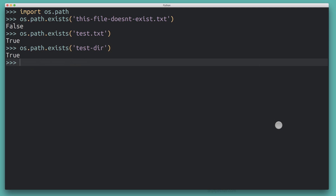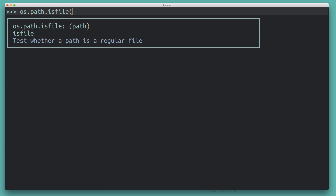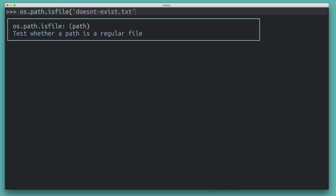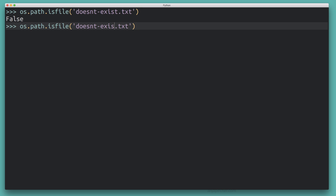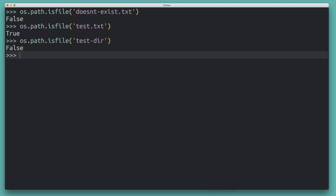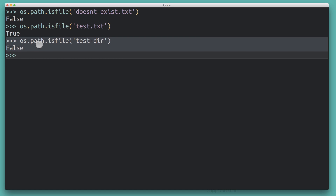In some cases you may want to make a distinction between a directory and a file. For that, there's also os.path.isfile(), which tells you whether something exists and is also a file. Passing a path that doesn't exist returns False. Asking about test.txt returns True — yes, it's a file. But asking about the test directory returns False, because it exists but it's not a file.